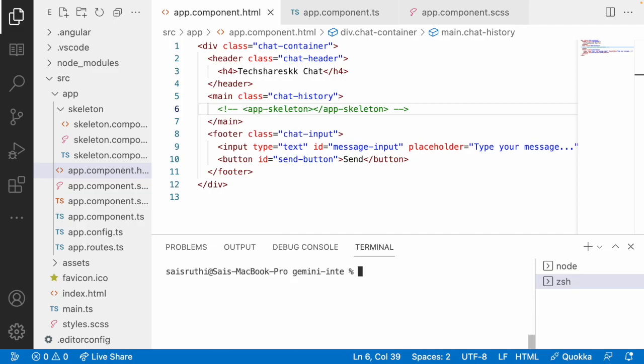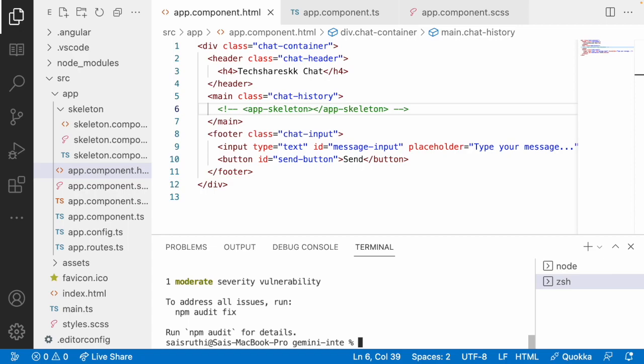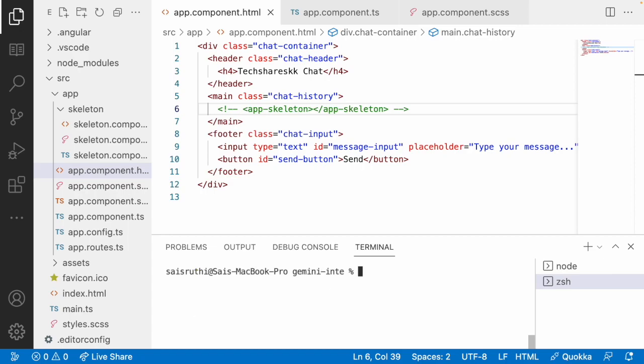There is a permission denied so I have to run with sudo. Let me run: sudo npm install @google/generative-ai and hit enter. It's asking for my system password — I'll enter it and hit enter. Now it has installed the library — that is @google/generative-ai. Now I'll create a service which is responsible for sending our prompt to Generative AI and getting the data back from Gemini.